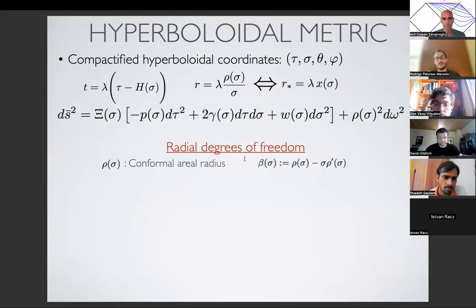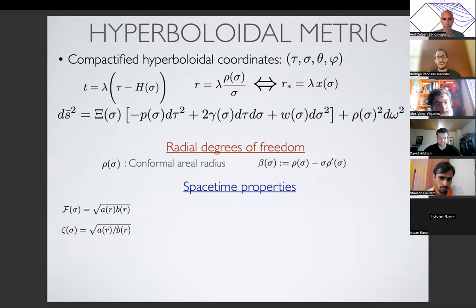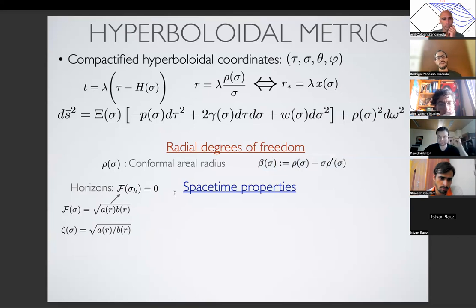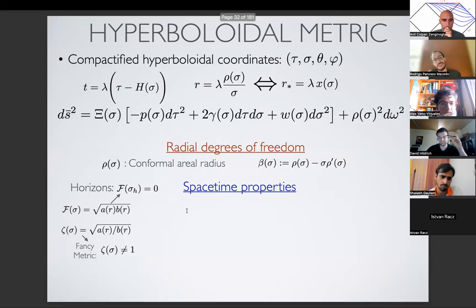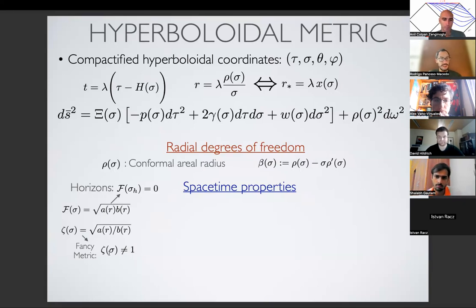If we look at this metric structure, in the beginning there were just functions a and b. Now there is a collection of functions that looks more complicated, but we can keep track of what information each quantity gives us. There are radial degrees of freedom we can control to compactify things — this essentially comes from how we choose rho, which is the areal radius in the conformal picture. There is also this particular combination I'm calling beta, which comes naturally when calculating dR/dσ. This is where I control the radial degrees of freedom. Then there are properties from the spacetime itself: two functions a and b in the original metric, which I recombine as f = √(ab) and ζ = √(a/b). The function f gives us information about where the horizons are — whenever f vanishes, we have a horizon. In most cases a and b are the same, so ζ is just one.